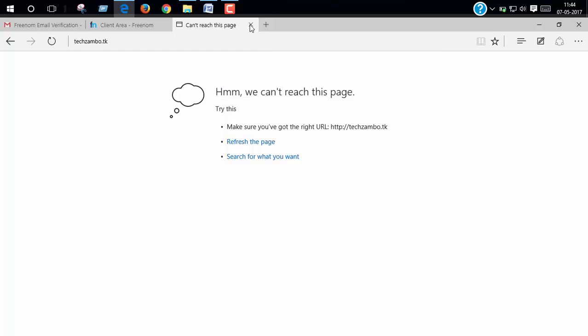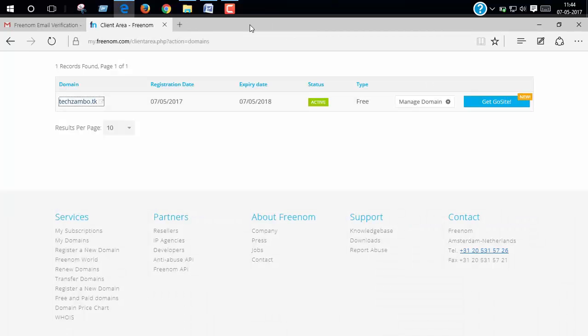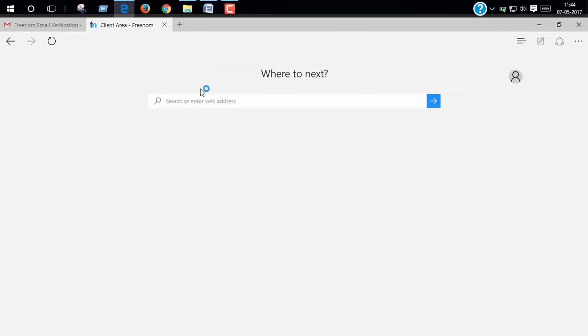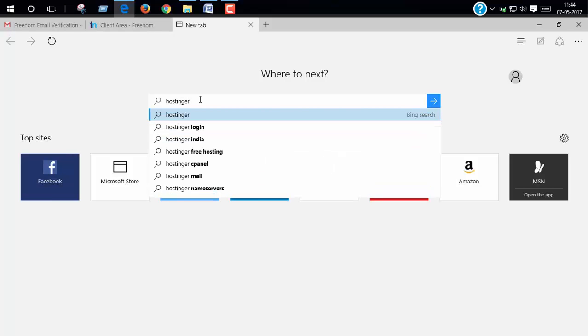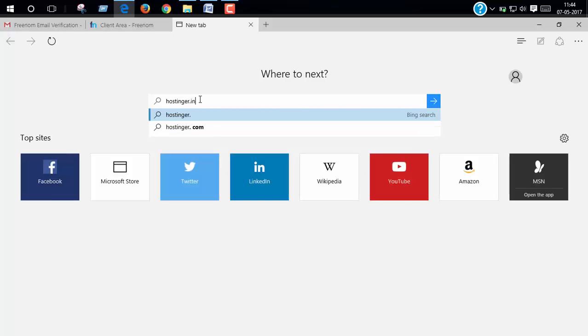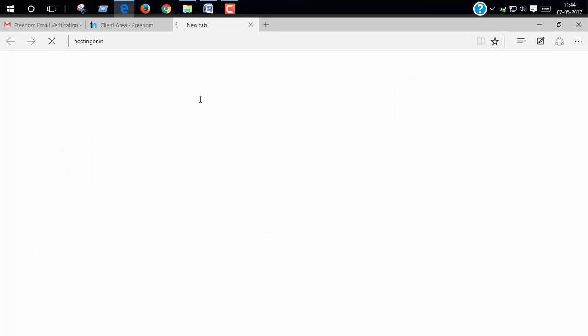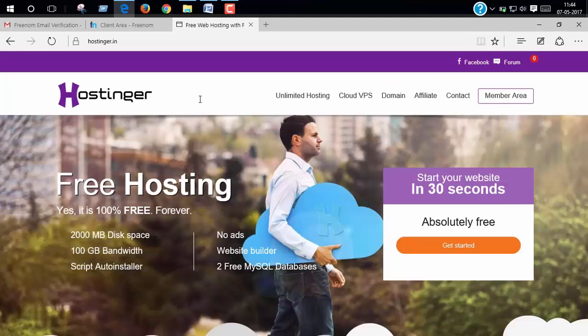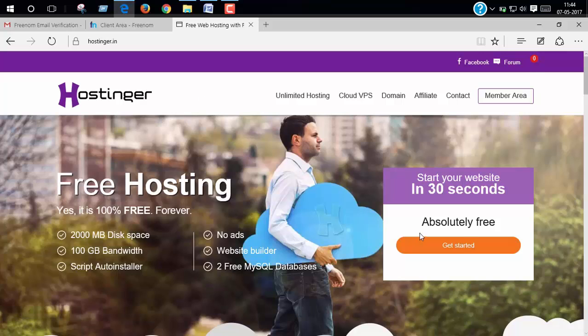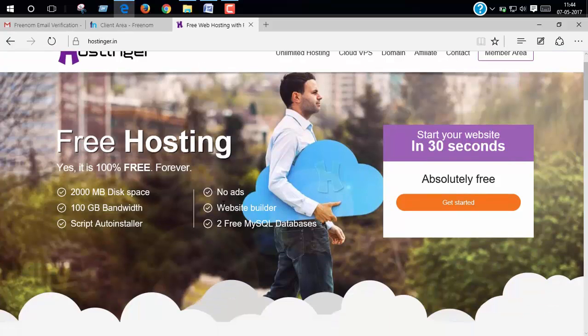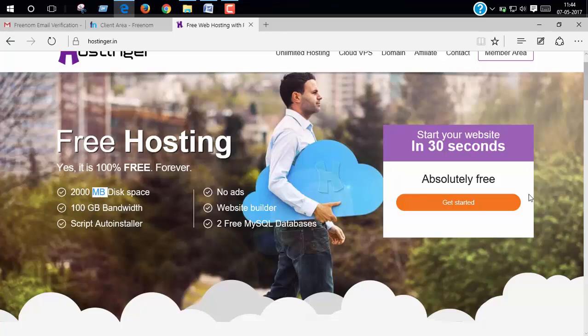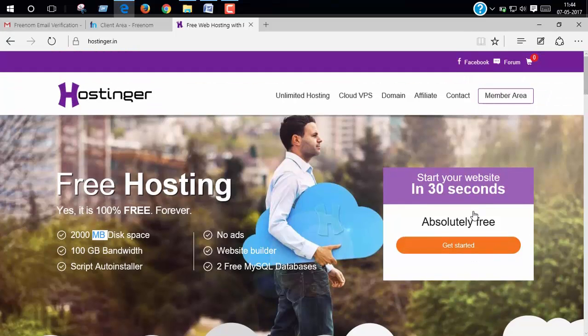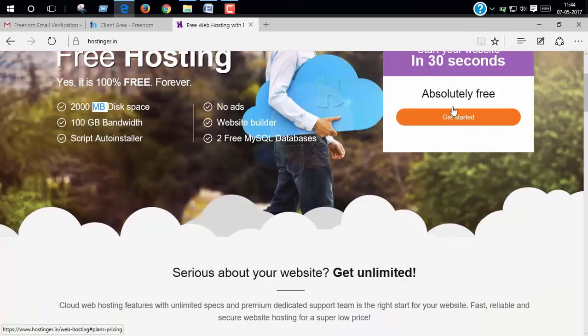Now we have to get our hosting. To get hosting, open your browser and search for hostinger dot in or dot com. Now click get started.